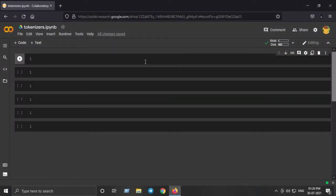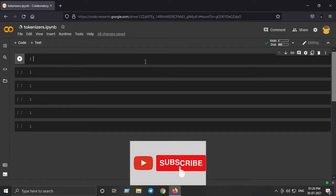Hello and welcome. In this video we will be talking about five types of tokenizers from the HuggingFace Transformers library, which is the core and state-of-the-art natural language processing library used in the deep learning area.